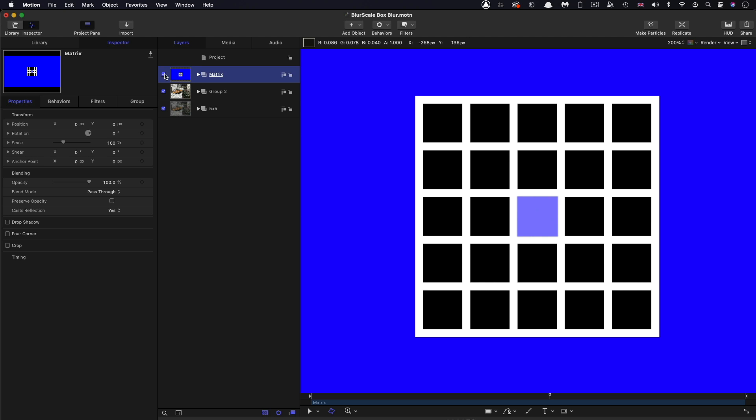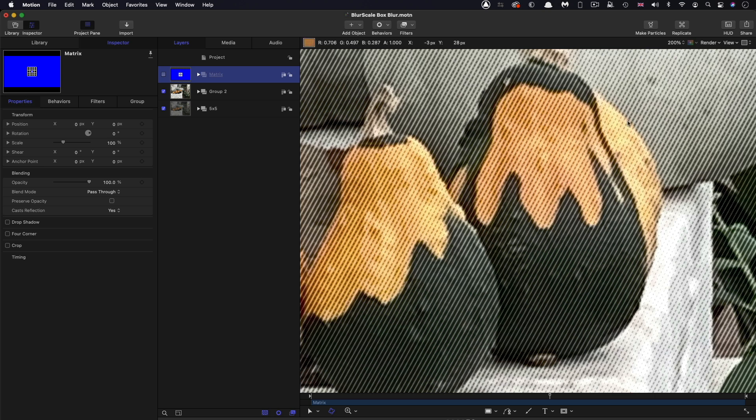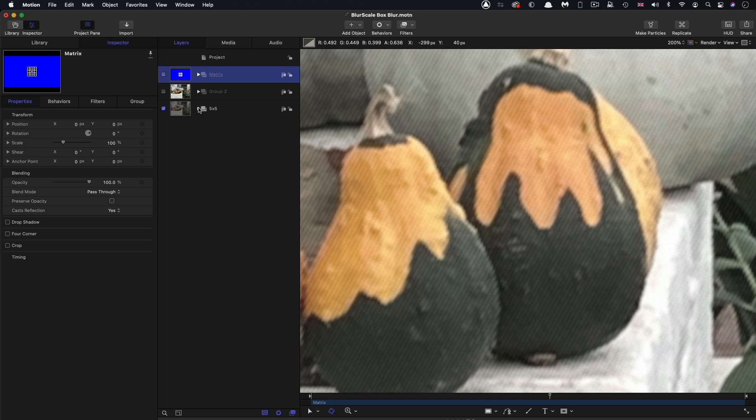So what I've actually done to show you this is I've created a homemade box blur using Motion. Here's my original image. And I've used this kind of crosshatch to try and accentuate it because a five by five box blur is not a great deal. So here, if I turn that off, is my homemade blur. And let's look at how it's done.